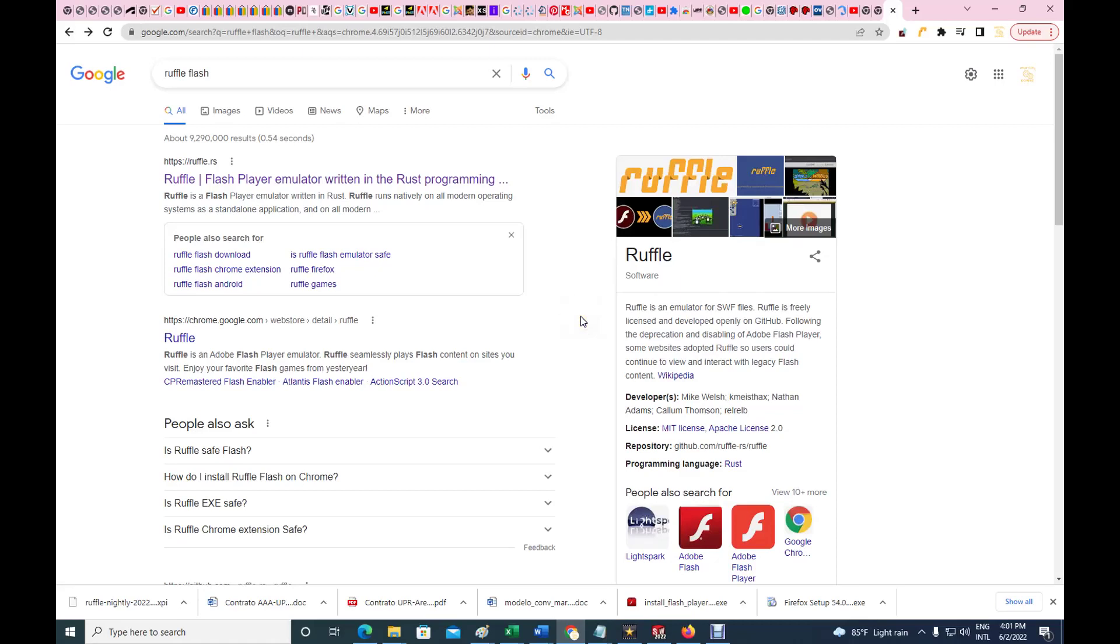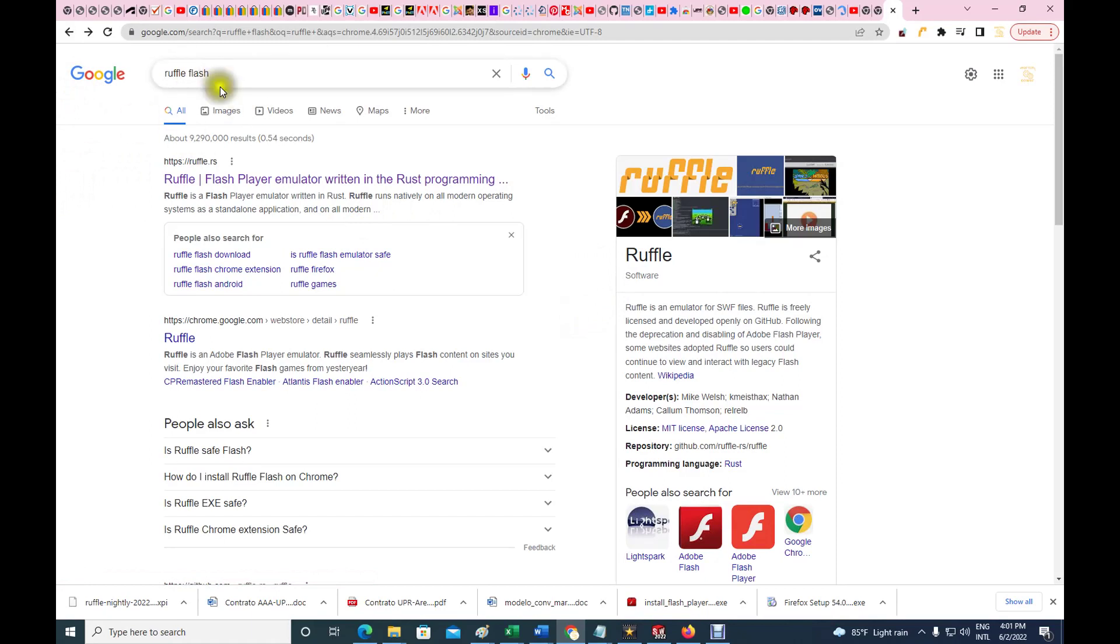Hello guys, right now I'm here in Google Chrome, this is the latest version of Google Chrome. One of the issues that we're having right now is with the use of Flash. There's many very old software or stuff that were used to run in the web that use Flash.